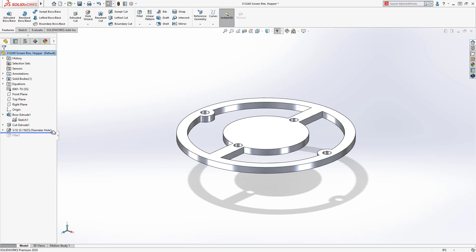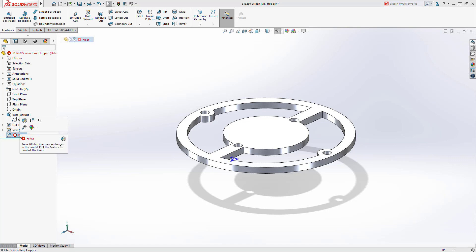However, the fillets fail. The edge references have changed even though the geometry is identical to the original design.